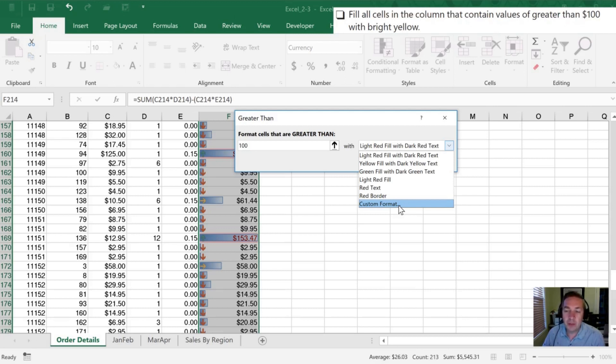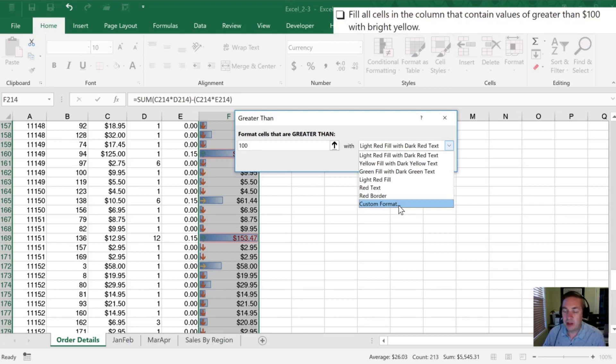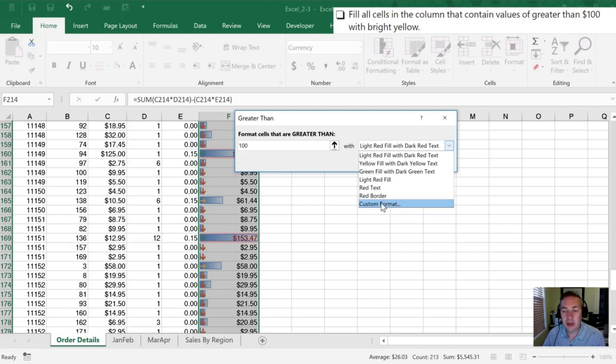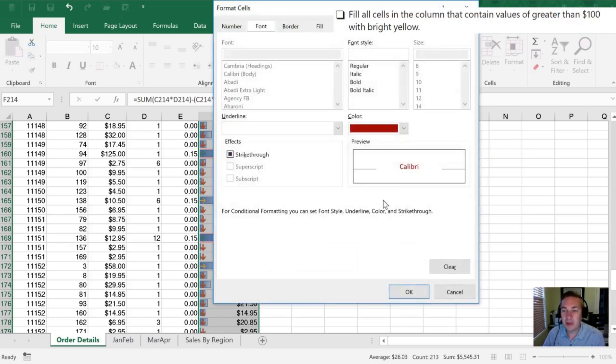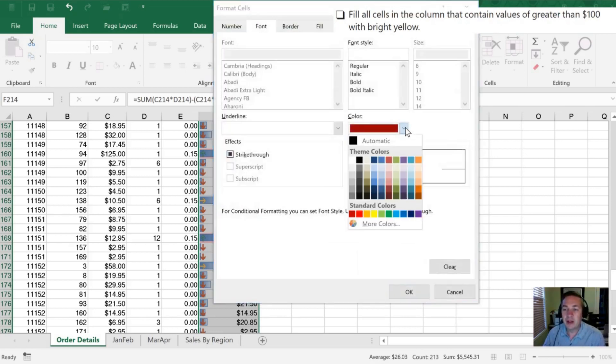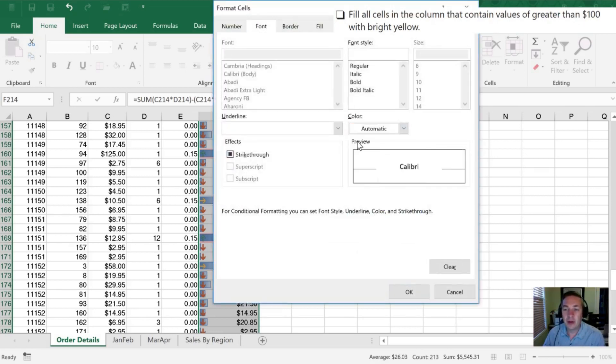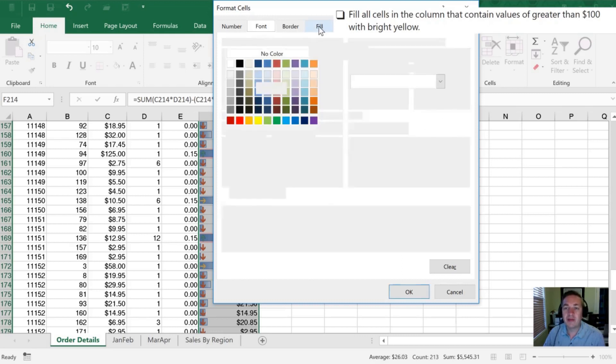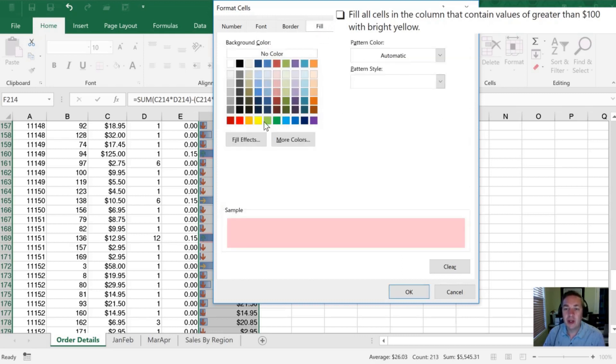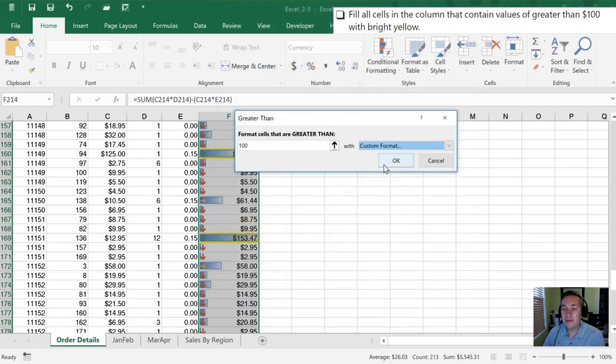You probably won't have to do a custom format in the exam. It'll give you a specific option like 'select green fill with dark green text' so you won't be confused. But in this case we're going to choose a custom format. I'll go to normal color font, select the fill section, and here is bright yellow for us. I'll click OK and OK again.